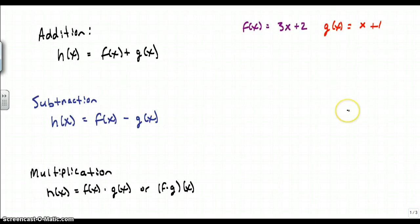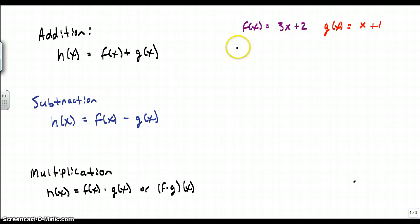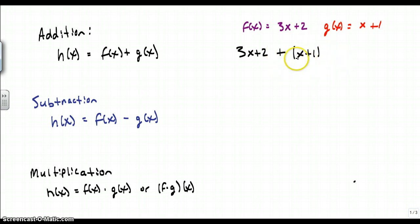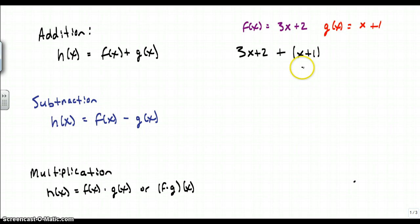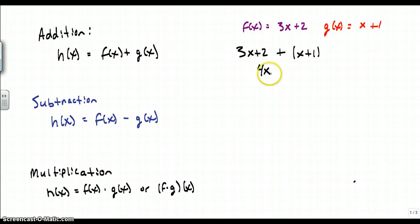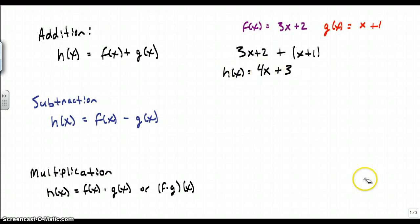The first operation is addition, and this is something you've dealt with before, just not maybe in function notation. So we have f of x plus g of x. I know what f of x equals and I know what g of x equals, so I'm just going to add those two together: 3x plus 2, plus x plus 1. It's a good habit to put the second function in parentheses. Collecting like terms, 3x plus x is 4x, and 2 plus 1 is plus 3. So h of x equals 4x plus 3.